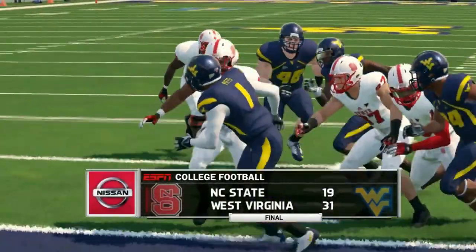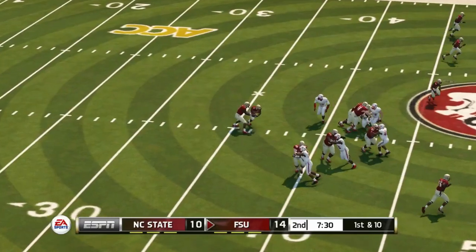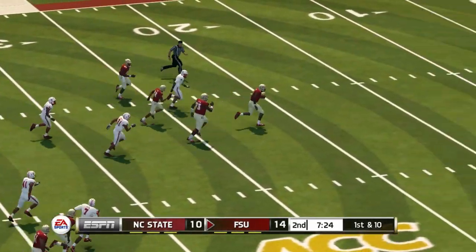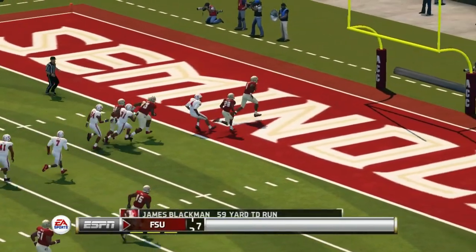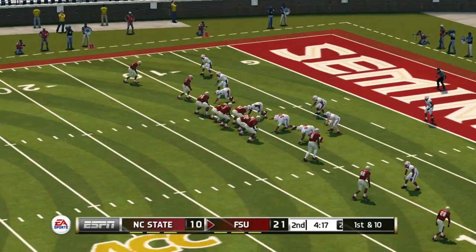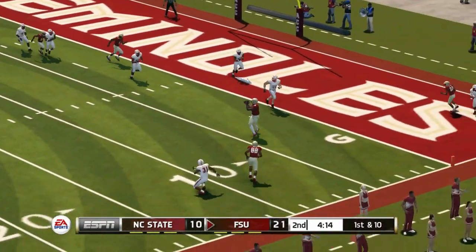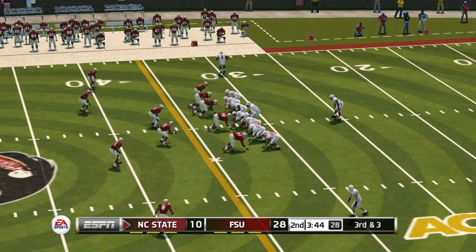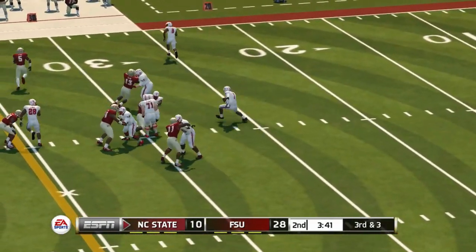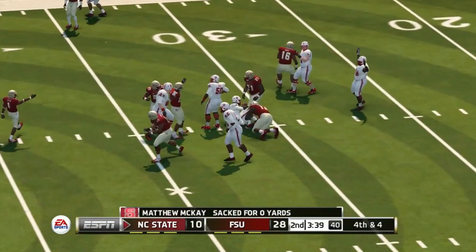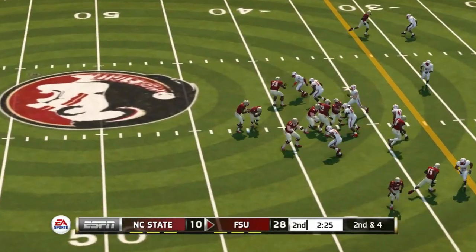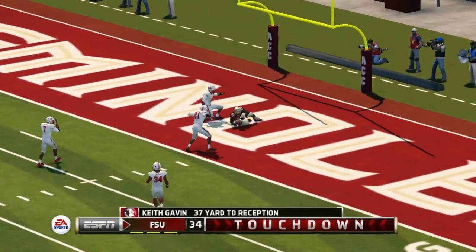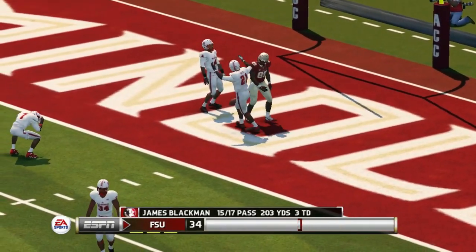Here we go against Florida State — 14 to 10 Seminoles on top. James Blackman is off and running with no one going to catch him, takes it all the way to the end zone. Florida State up by 11, 21 to 10. Another touchdown for Florida State — they're rolling now at 28 to 10. NC State tries to get back in it in the second quarter but gets stopped, and it's the Florida State defense coming up with a stop. Then Blackman does it again with another shot — Florida State's offense looking very impressive.